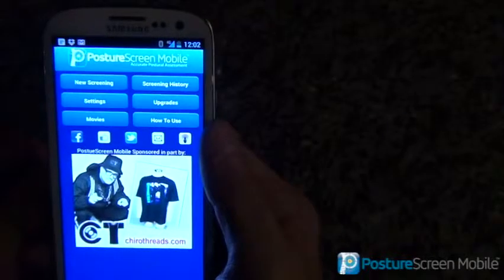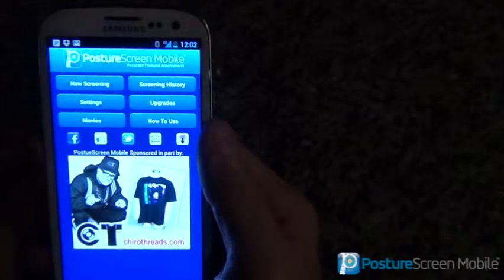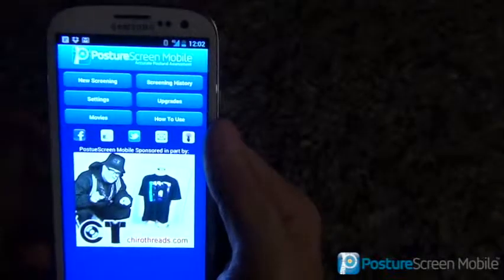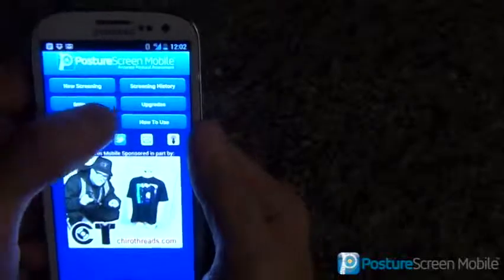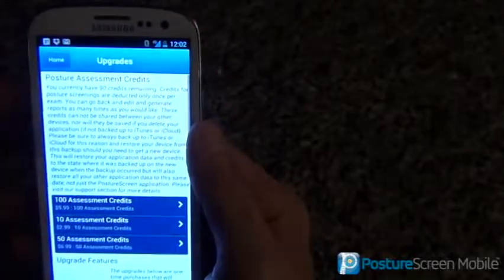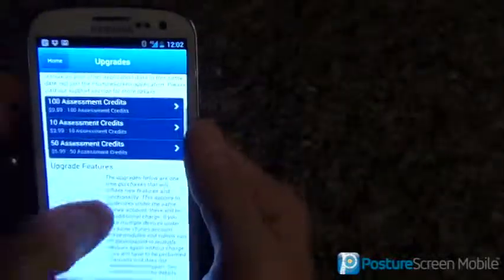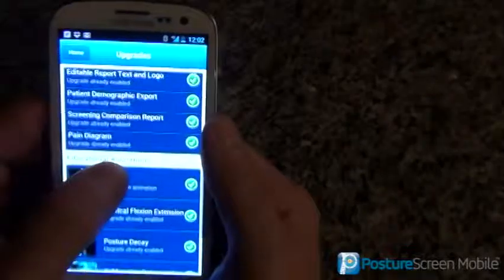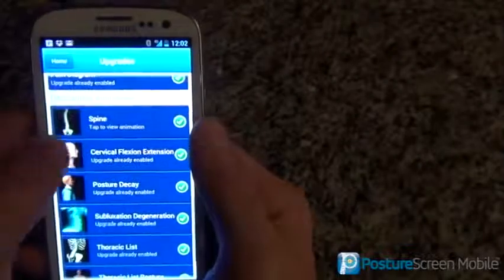Welcome back. To use the comparison module, it's quite simple. First, you must buy it under the upgrades. And if we go into upgrades, you can see that I've purchased everything already.